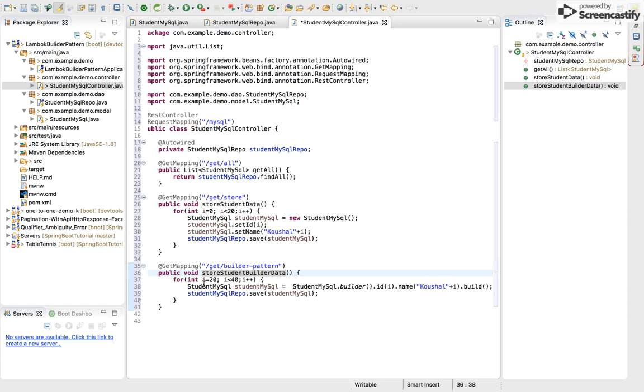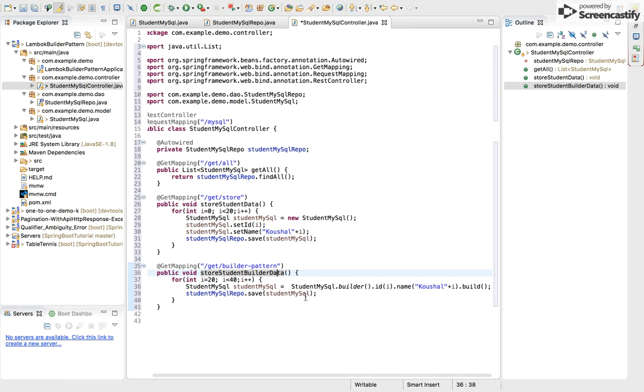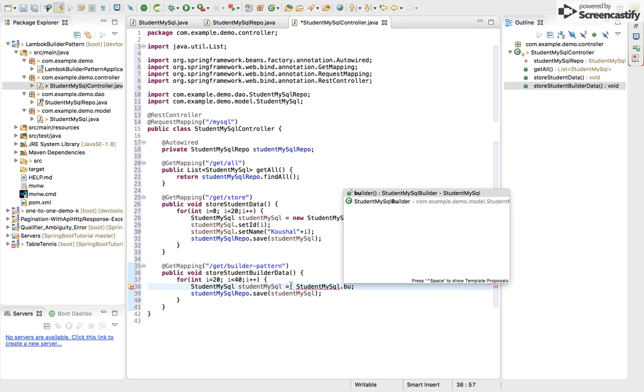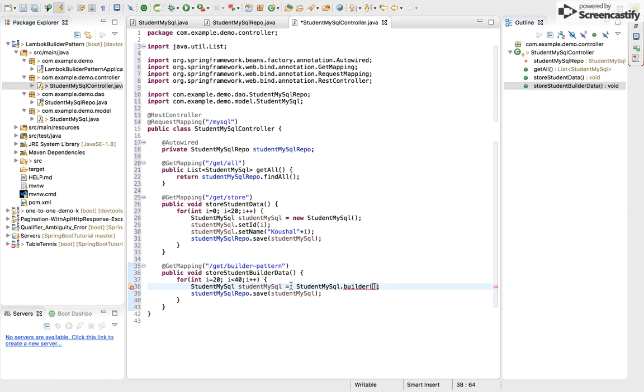I have used a loop in which I am entering 20 student data and I have used builder pattern. It's just simple. Let me explain it. StudentMySQL, this is our model name and this model contains a builder class.